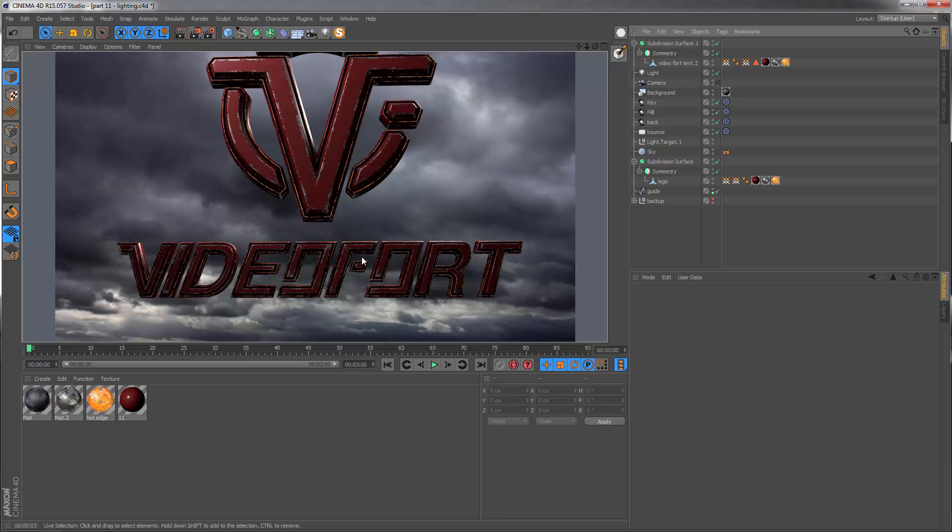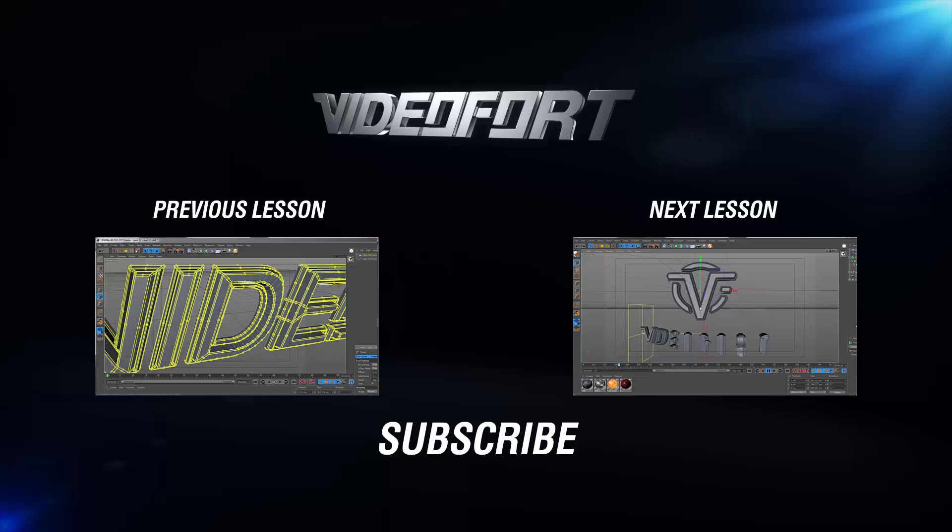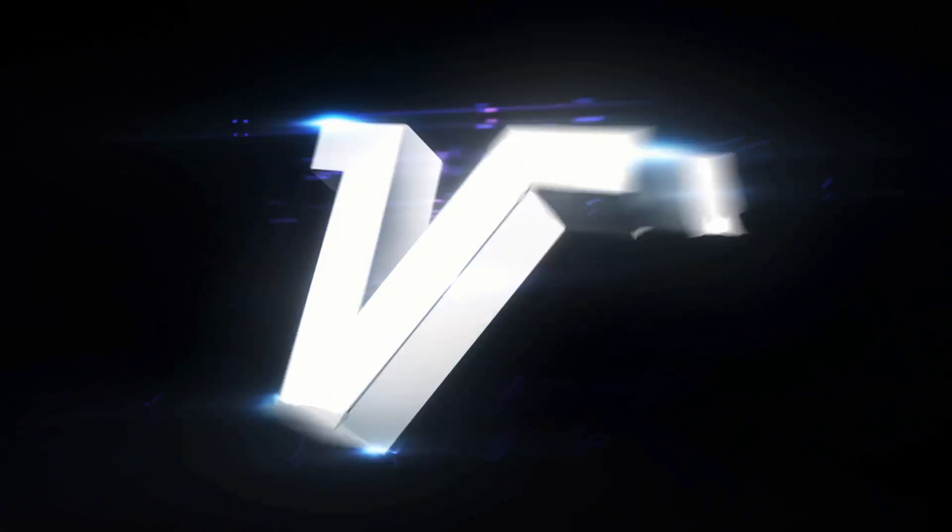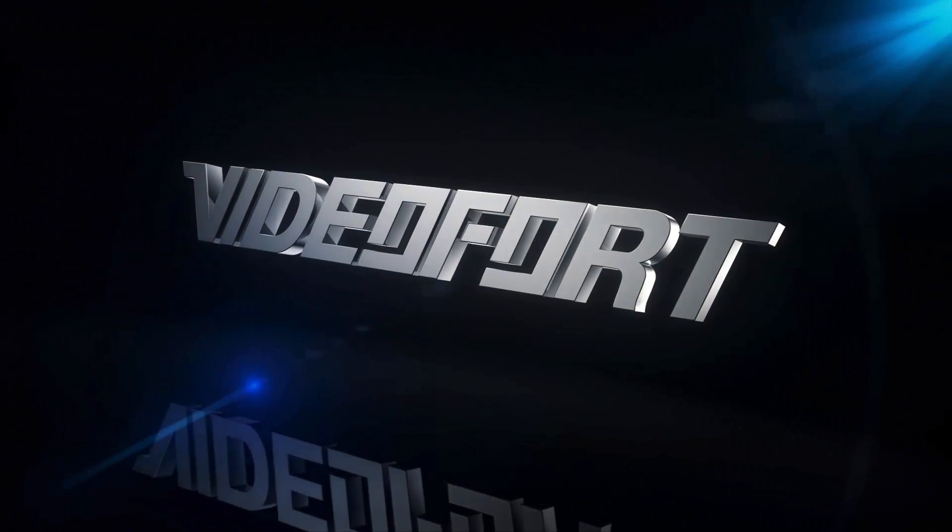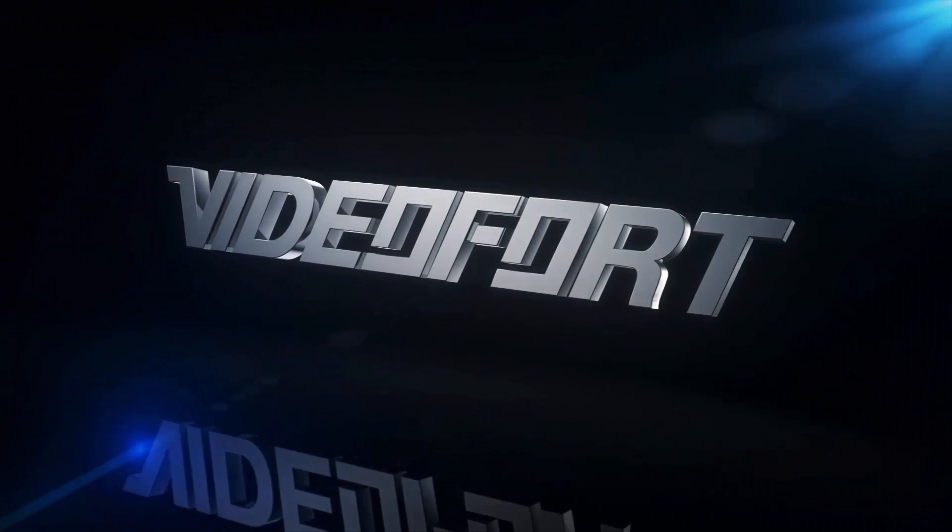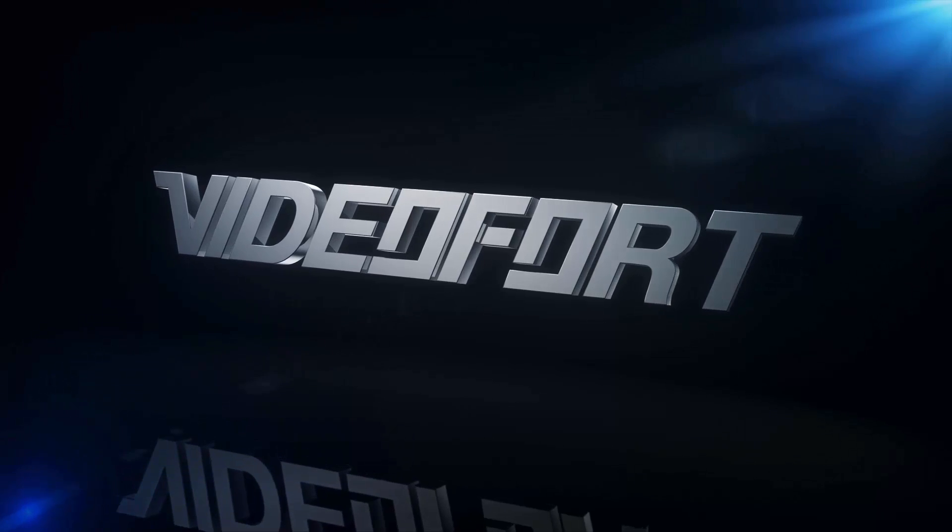In the next couple of sections, we're going to be doing the animation. Starting with the text animation and then we'll do the camera animations before we render everything and go into After Effects for some compositing work. And we'll see you in the next couple of sections.